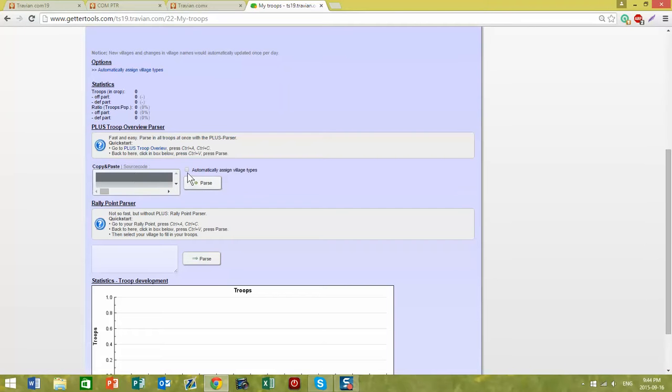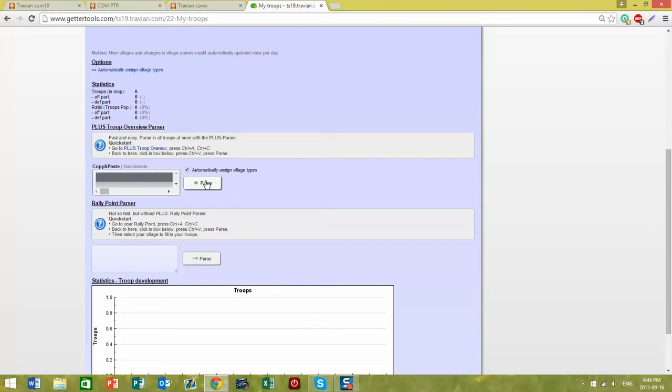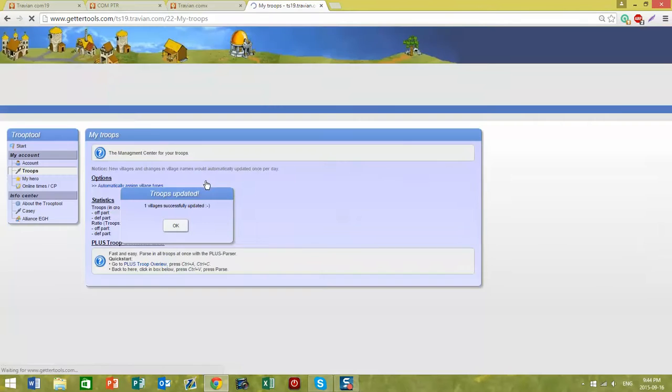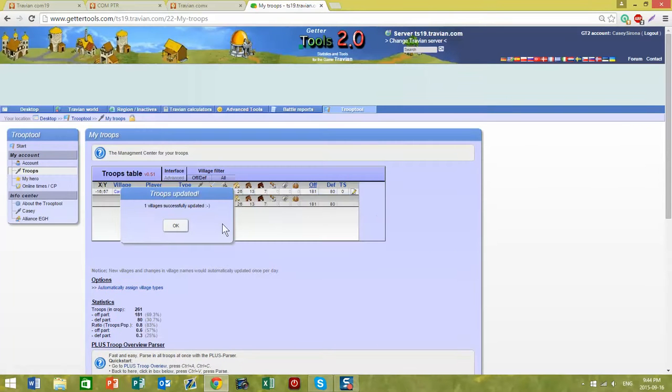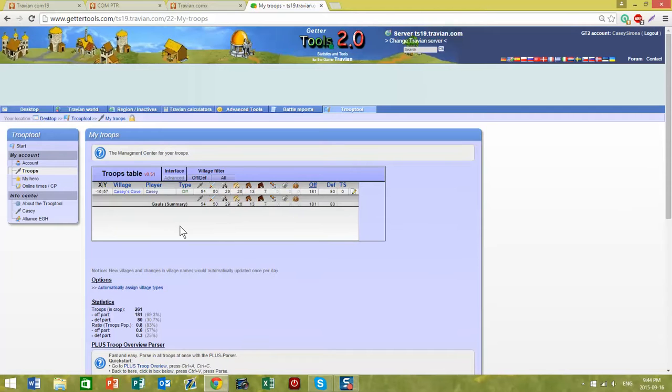I can automatically assign troop types in my villages based on offense or defense, and it's as simple as clicking parse. You can see one village successfully updated and it lists all of my troops there for me.